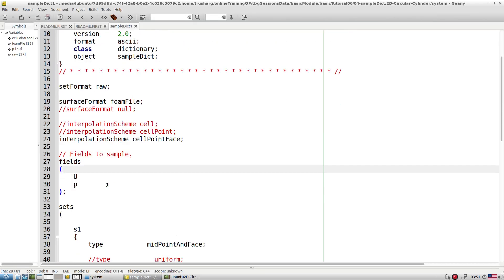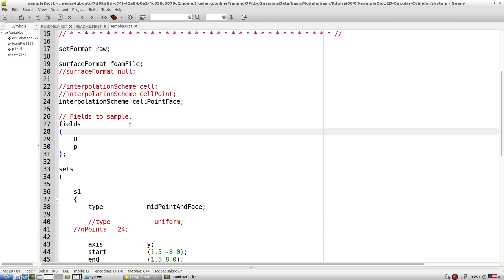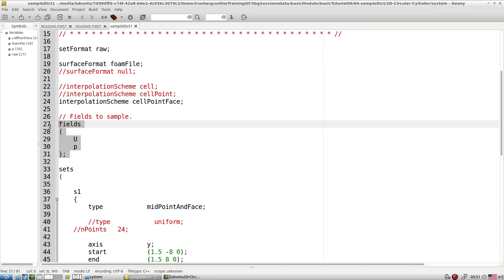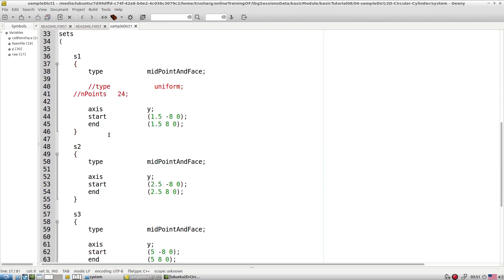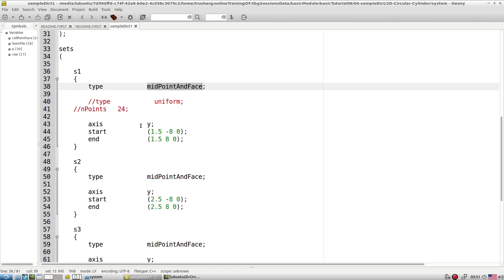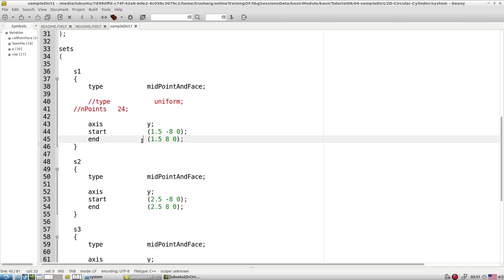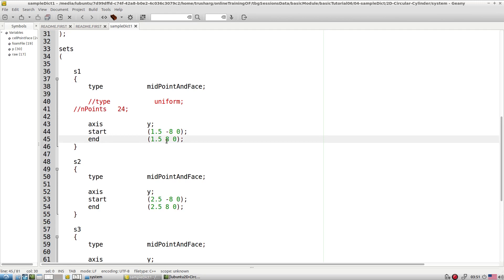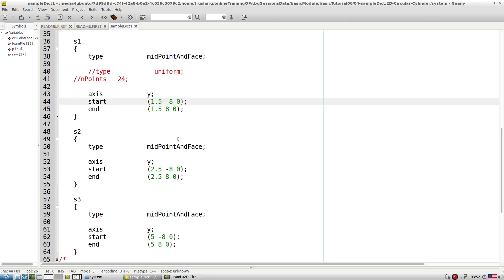Here we are going with simple line extraction. The interpolation is cell-to-face, field variables are U and P, and these are the lines we are going to use. Line one uses the midpoint-and-face type. How it works is: we specify the axis along with two points — a start point and an end point. We are working with the x-axis, so we have plus and minus 0.8 in y, x equal to 1.5, and z equal to 0.